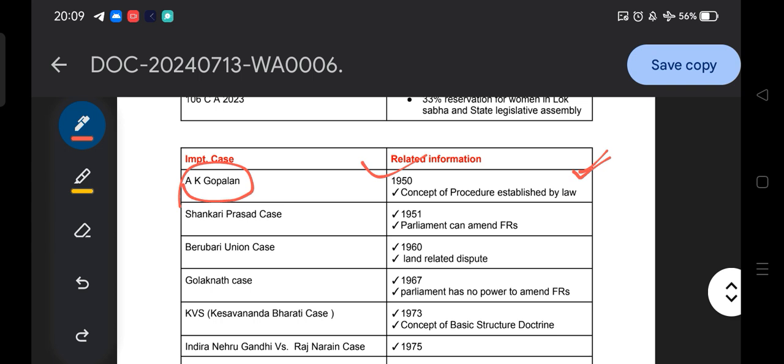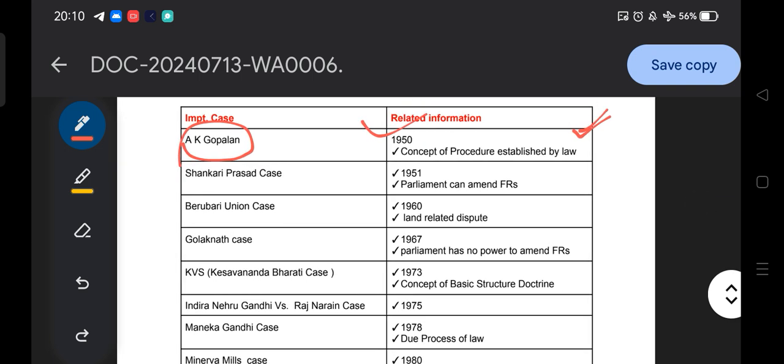On the other hand, the Supreme Court can declare a law null and void if the law is not following the established procedures. If the law is mentioned in the procedure, the Supreme Court has no power; if it is not mentioned in the procedure, the Supreme Court has the power. This distinction is also very important for interviews — the difference between 'procedure established by law' and 'due process of law.'